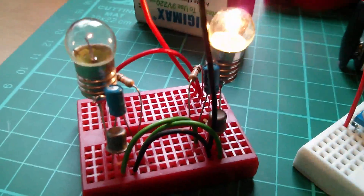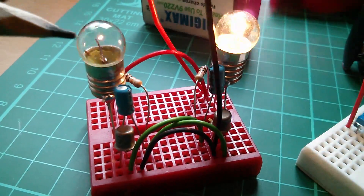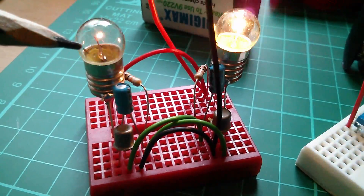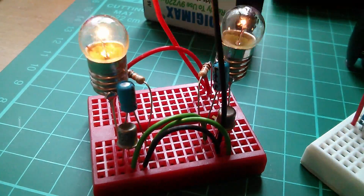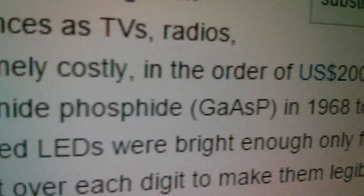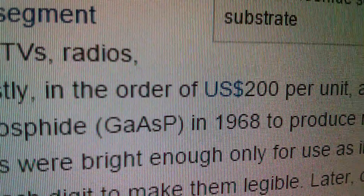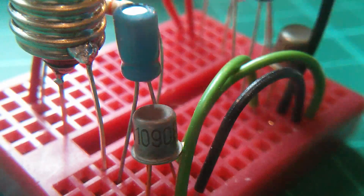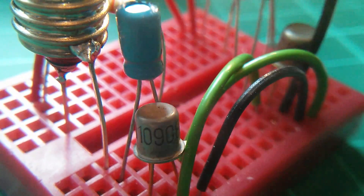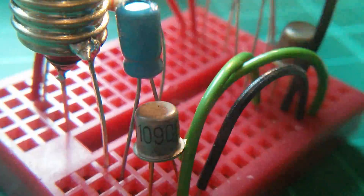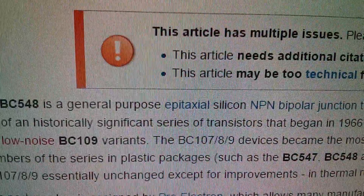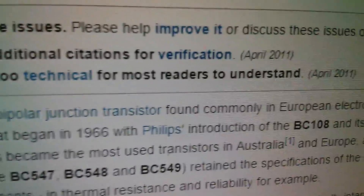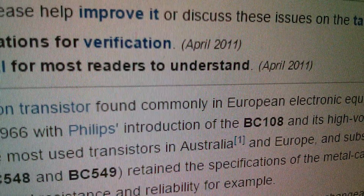I'm calling this my late 1960s circuit because I've got light bulbs as opposed to LEDs. LEDs were around in the late 60s but they were terribly expensive. Wikipedia says until 1968 visible and infrared LEDs were extremely costly, in the order of $200 per unit. This circuit also has a couple of good old-fashioned BC-109Cs in the metal can. Wikipedia's BC-548 article describes it as a historically significant series of transistors that began in 1966 with Philips' introduction of the BC-108.